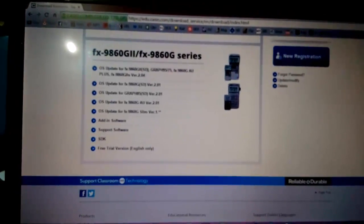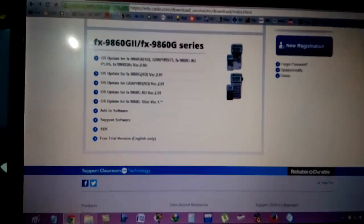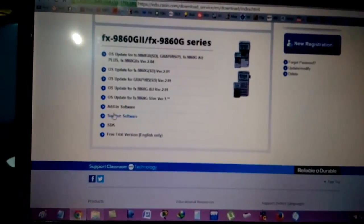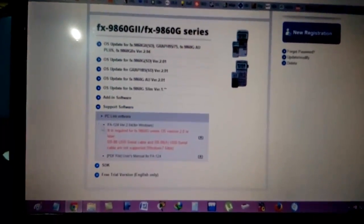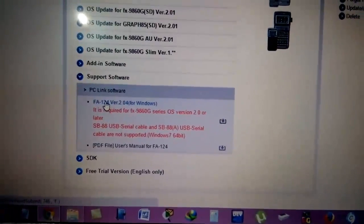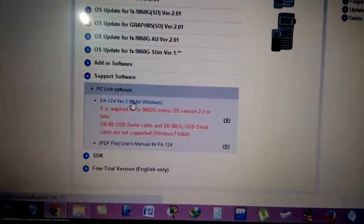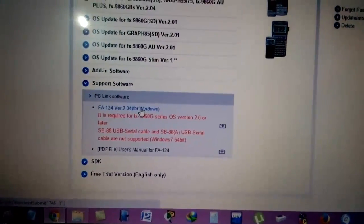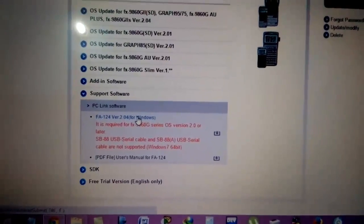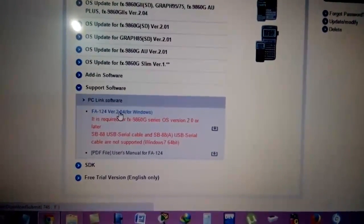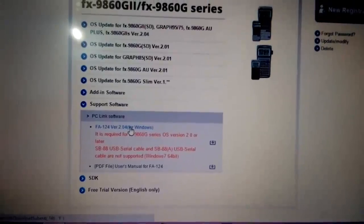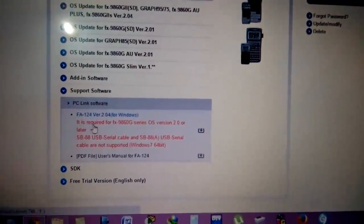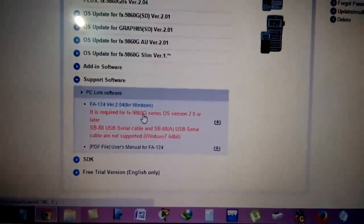Now we'll choose FX 9860 G2 calculator series. For that, choose support software and here you can see the FA-124 version 2.04 for Windows. This is the latest version, which is 2.0.4.